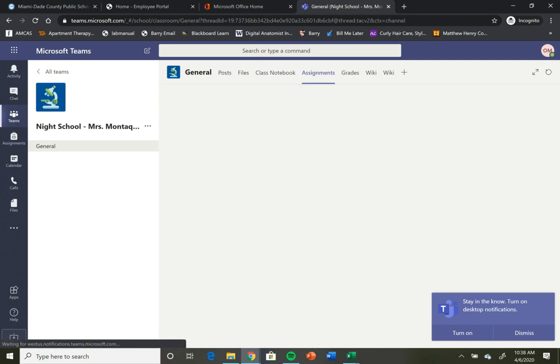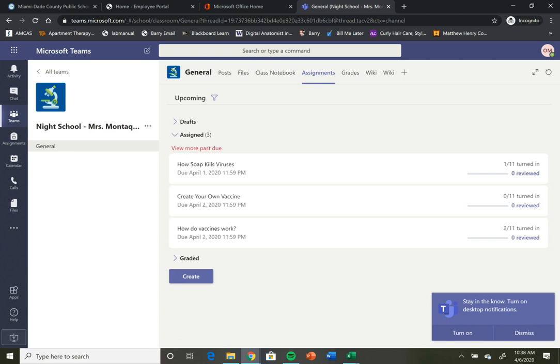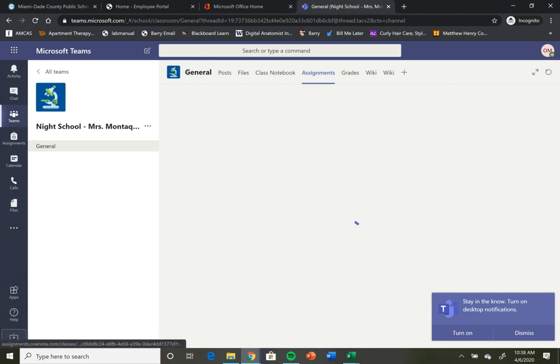It's going to show you all of the assignments that your teacher has assigned. You can click into the assignment.